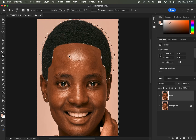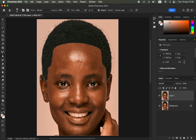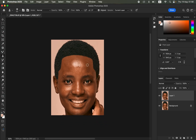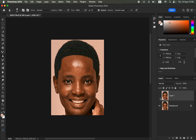Once done, you can take this further by getting the Burn Tool and painting within the hair to slightly darken it, but this looks okay as is. Press Ctrl+D (or Command+D) to deselect the active selection, and you can see what we've achieved — before and after, before and after.